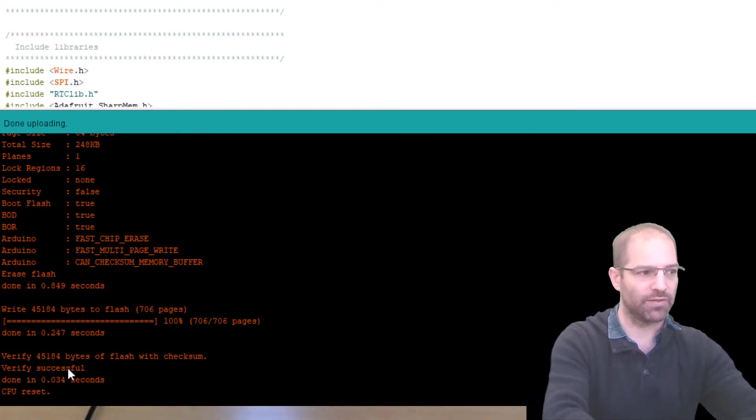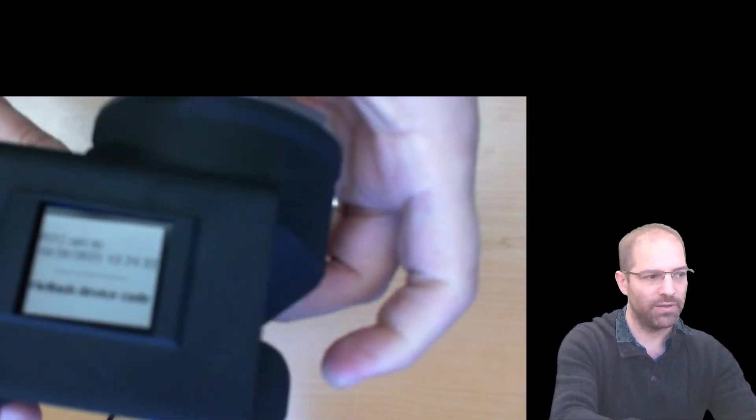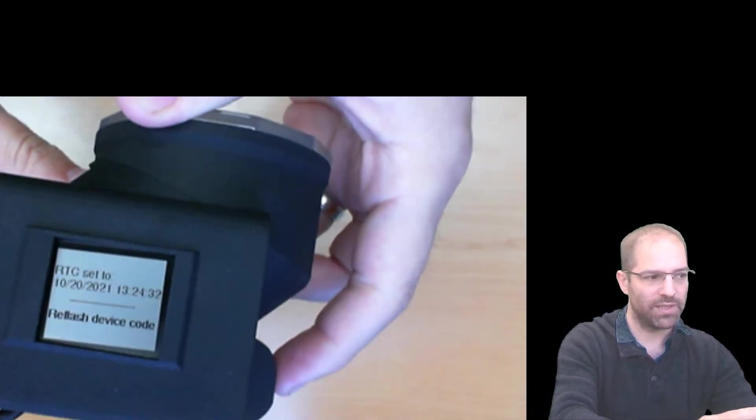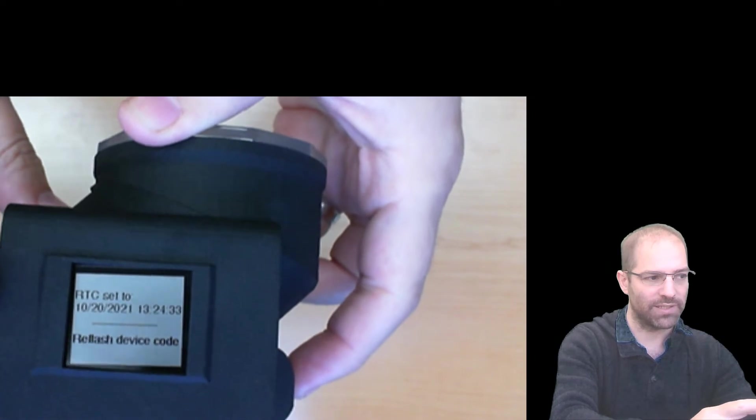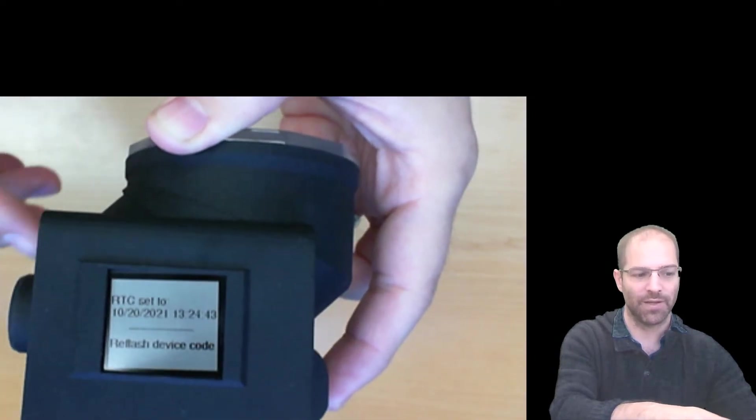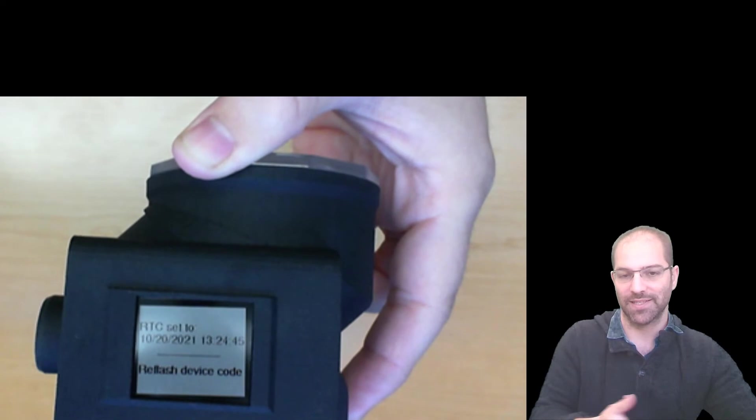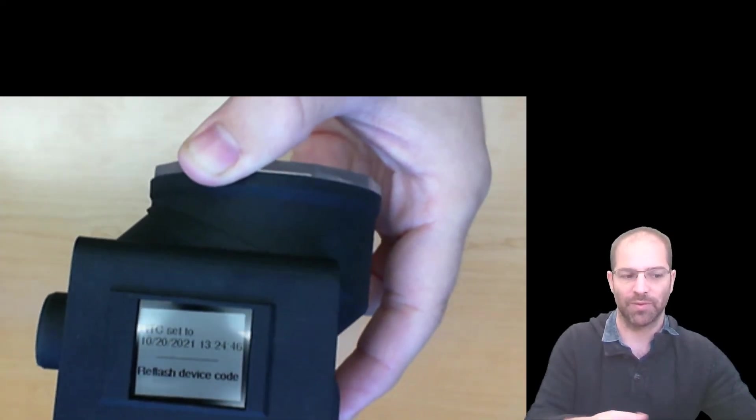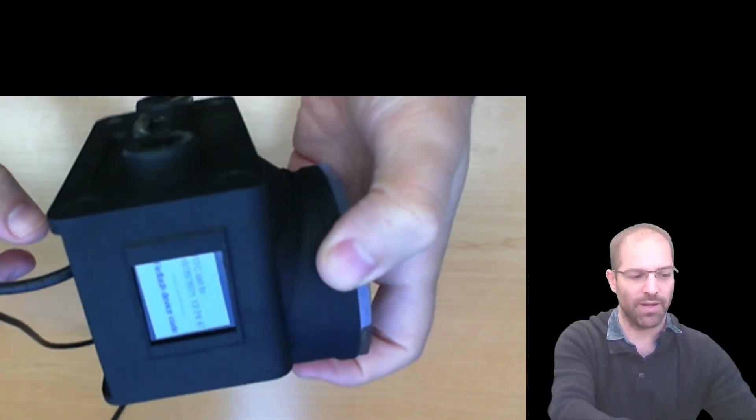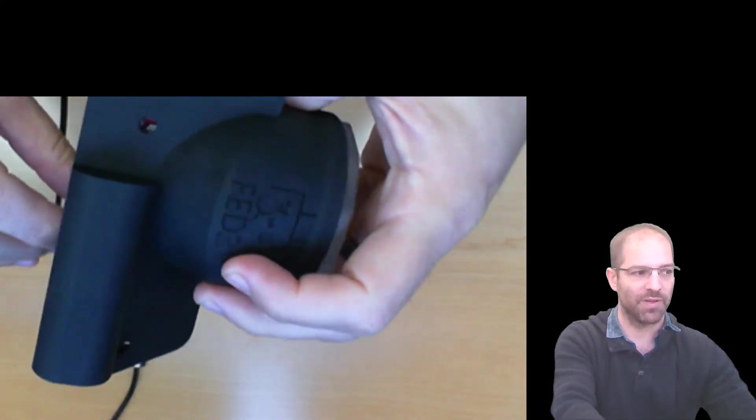Now look at the screen of the FED3. We'll see that it has the correct time. And it's telling us to re-flash the device code. Because right now all it has on it is this set clock script. And we want to have the FED3 operational scripts.